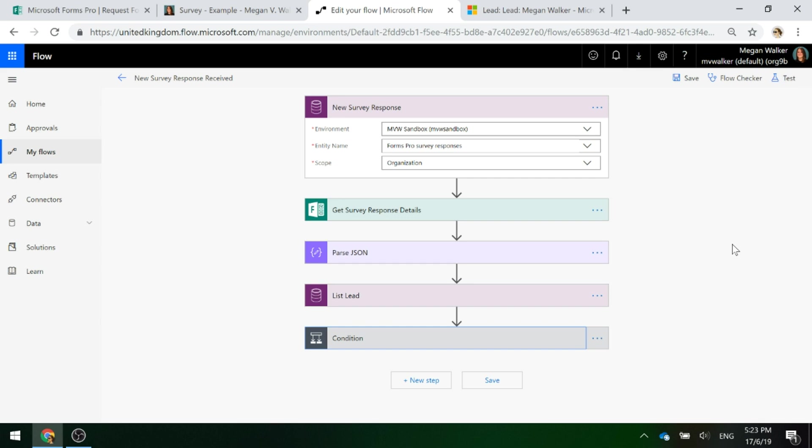If it does, just link the survey response to the existing lead. If it doesn't, go ahead, create a new lead and link it to that.